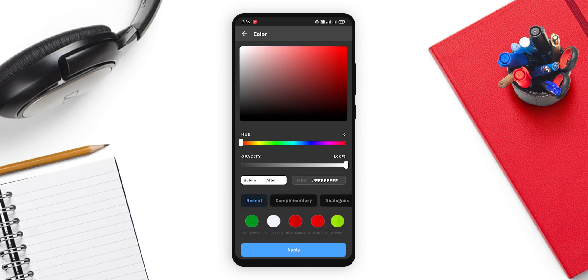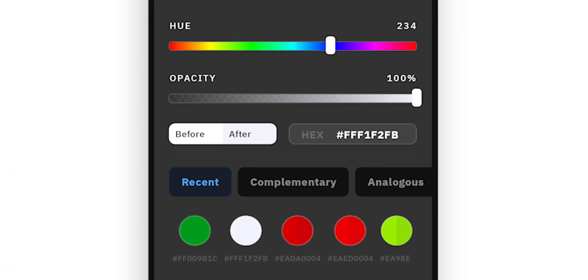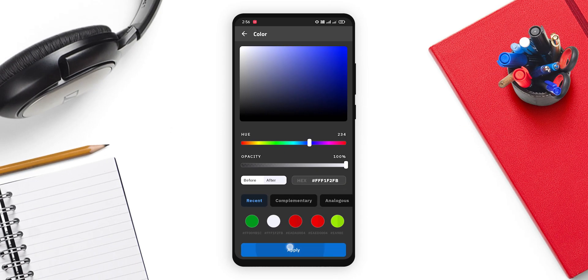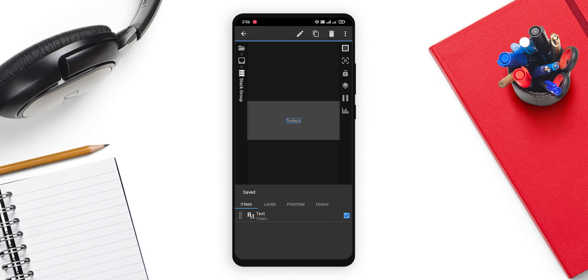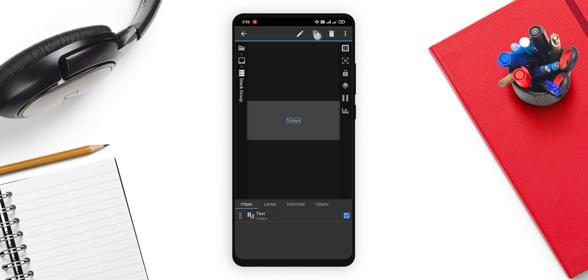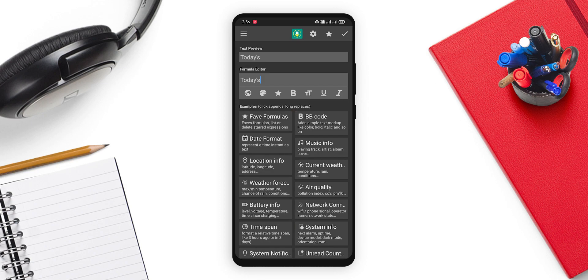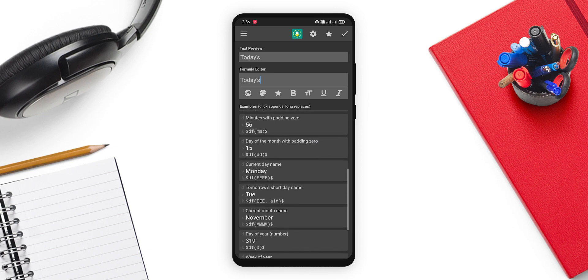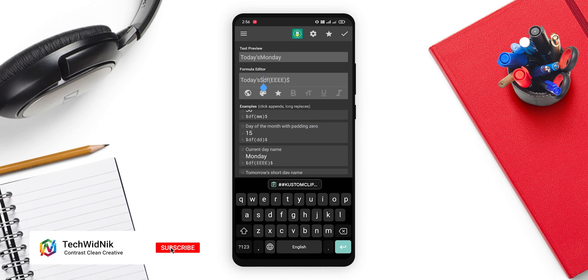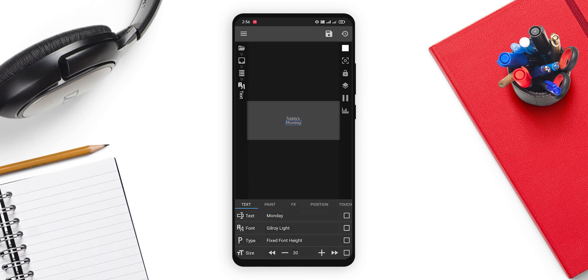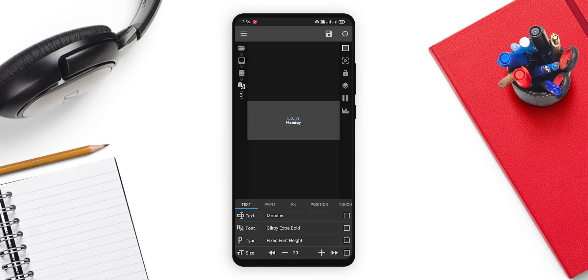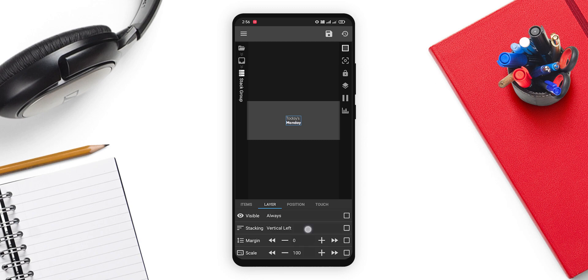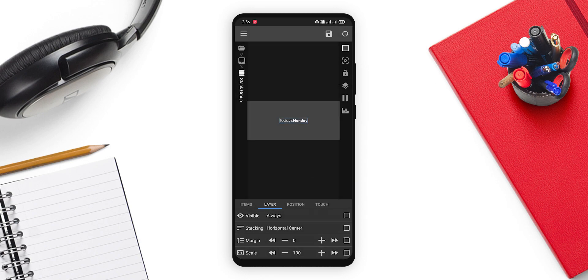In the paint, you can just simply change the color to this one which is on your screen right now. Click on the apply and click on the save. Now go back. Copy this and paste it. Now in this one, you need to add a day. So let's go and here's the Monday. So you have the Monday. Now in the font, you need to change it to Gilroy extra bold. Click on the save. Go back. And in the layer, change the stacking from vertical left to horizontal center. And add the margin of around 10 or 5, whatever you want or whatever you like. I like 10, so it's good.